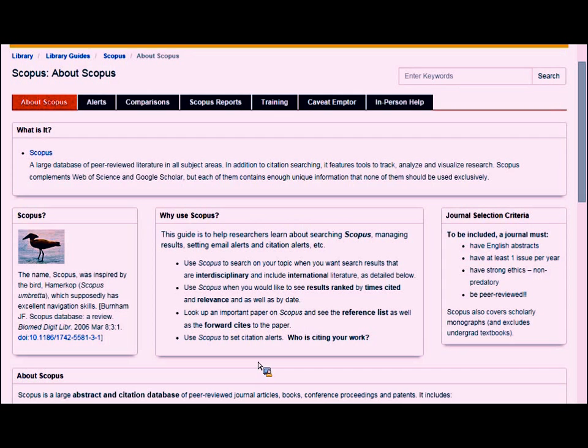Web of Science is really trying to focus on the core journals in each discipline, so it covers a much smaller group of journals than what Scopus is trying to cover.